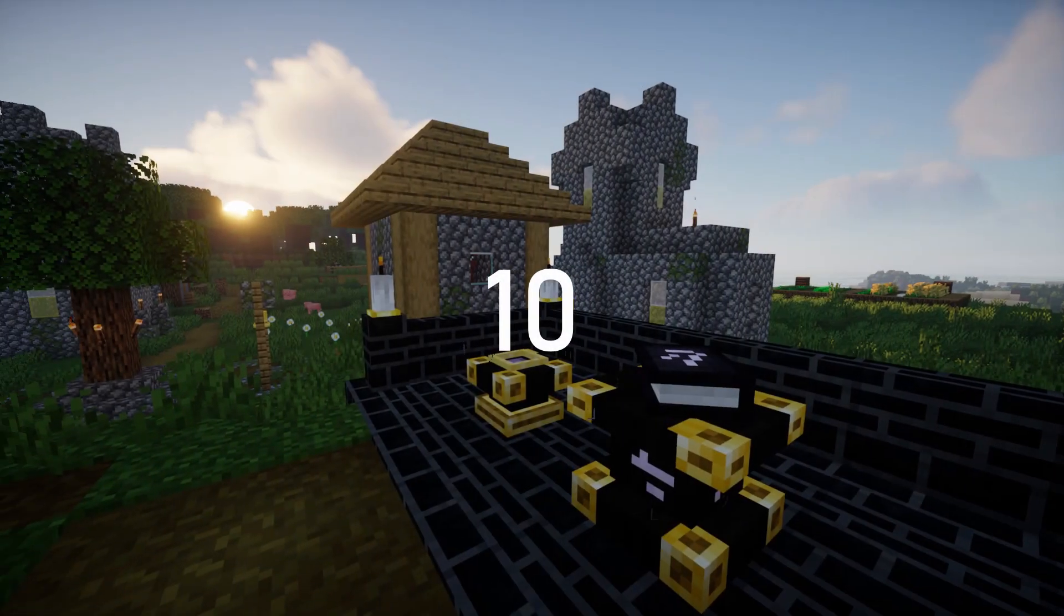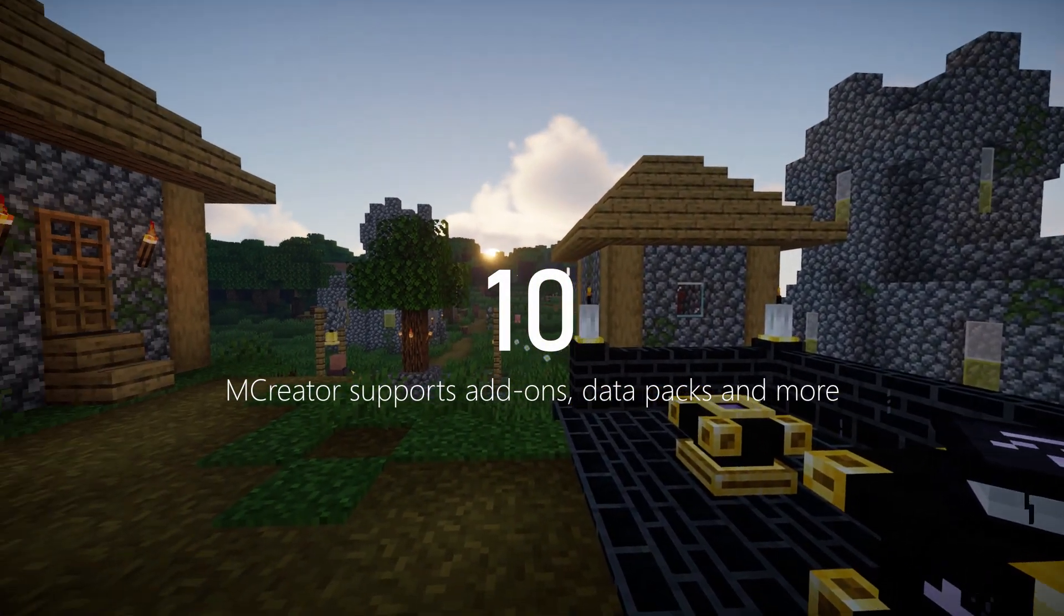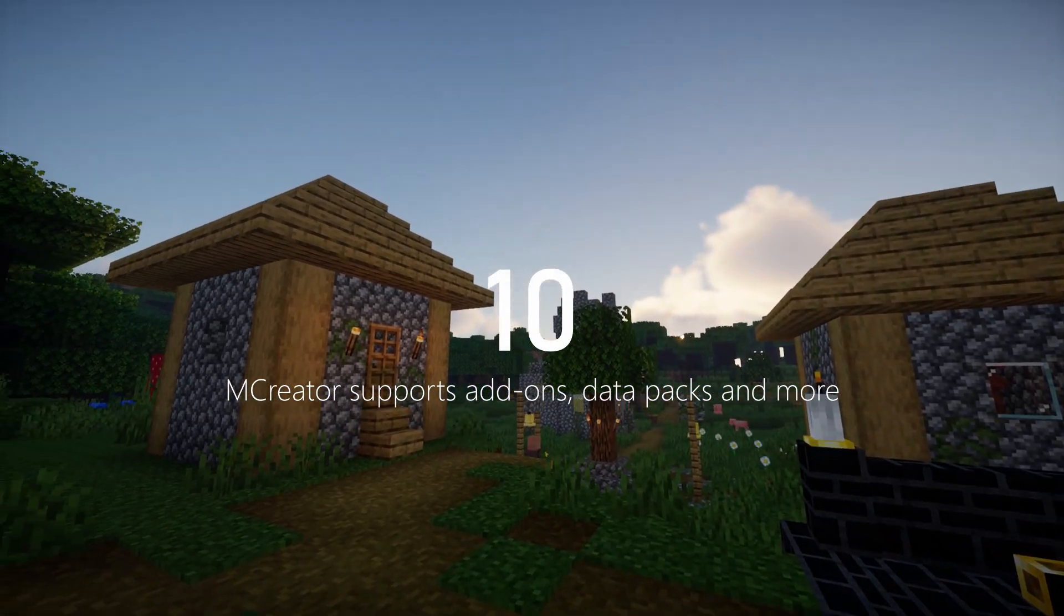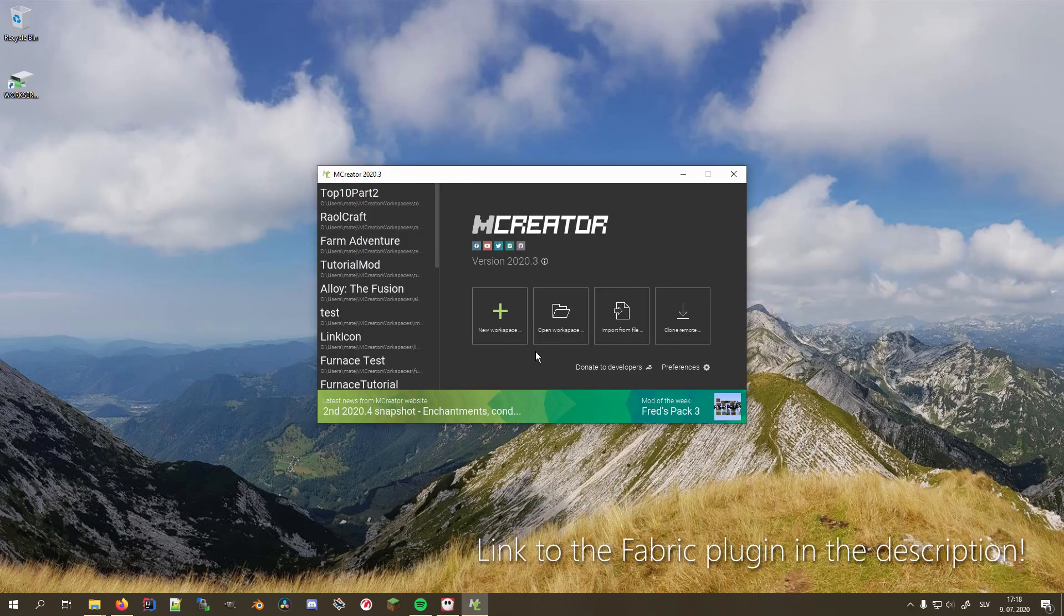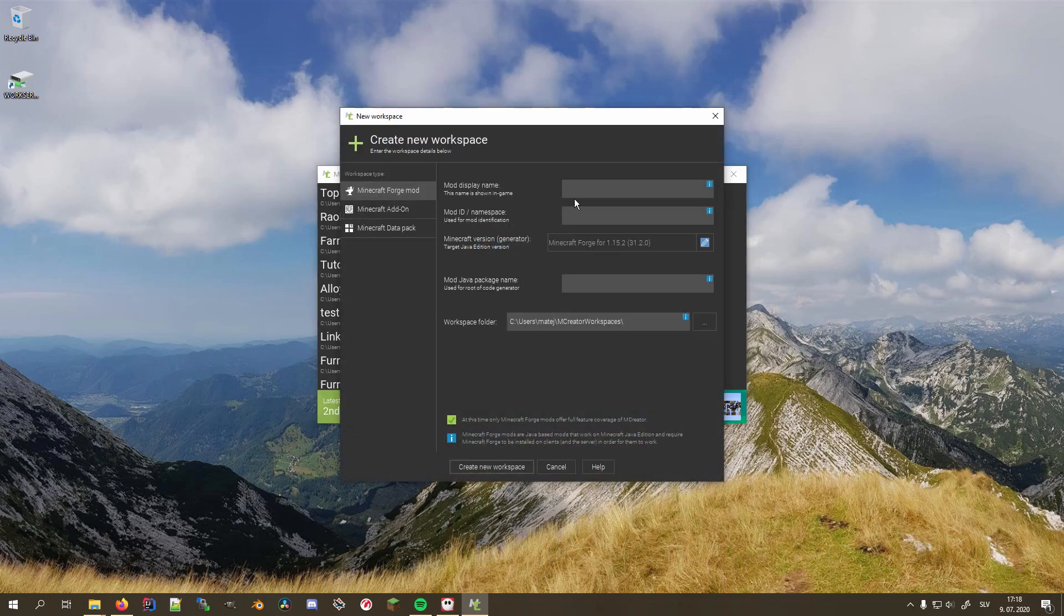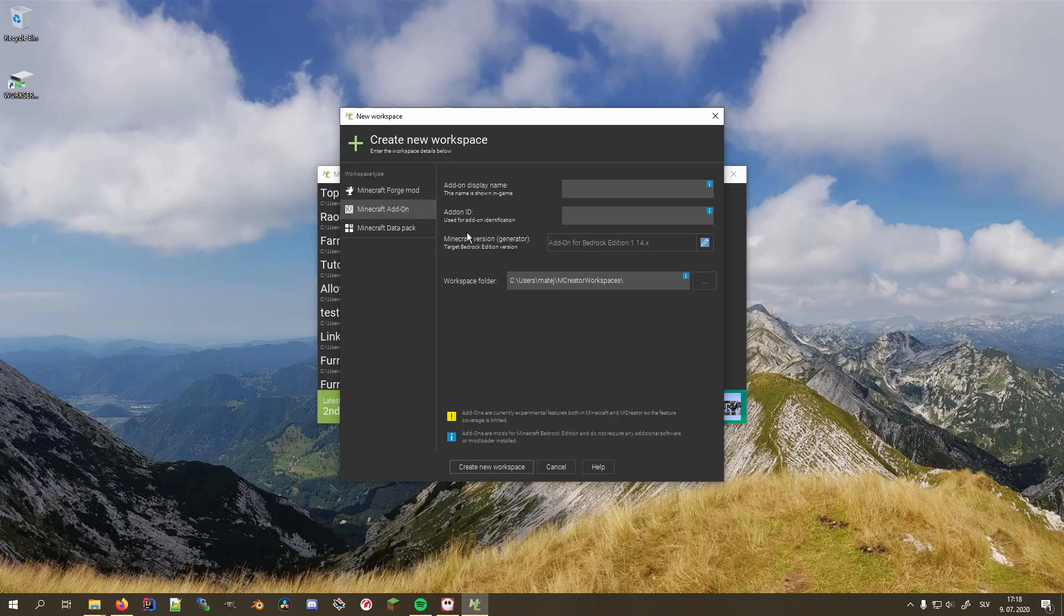Last on our list is support for add-ons, data packs, and even Fabric with a third-party plugin. To create, for example, an add-on type workspace, open mCreator and click New Workspace. A workspace creation wizard opens and asks you for some settings, but before filling in the fields, we want to make sure that we select Minecraft add-on for the workspace type on the left side of the screen.